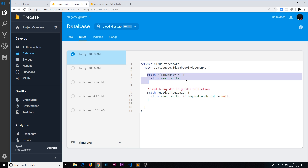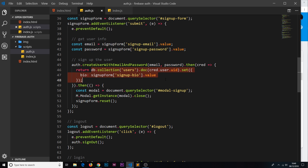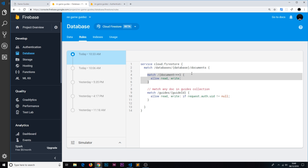I want to change this so that, first of all, anyone who is authenticated can create a new document inside the users collection. That has to be the case because we create one right here when we sign them up — so at that point they are authenticated, and then we create a new document. So anyone authenticated needs to be able to create. The second rule is: I only want people when they're logged in to be able to read their own document, not other people's documents or bios — only their own.